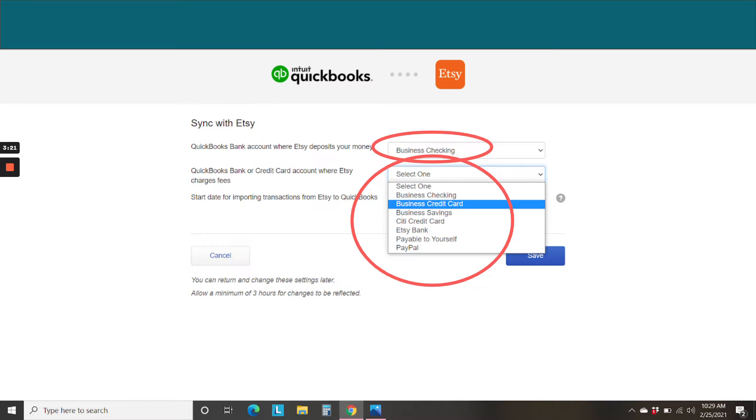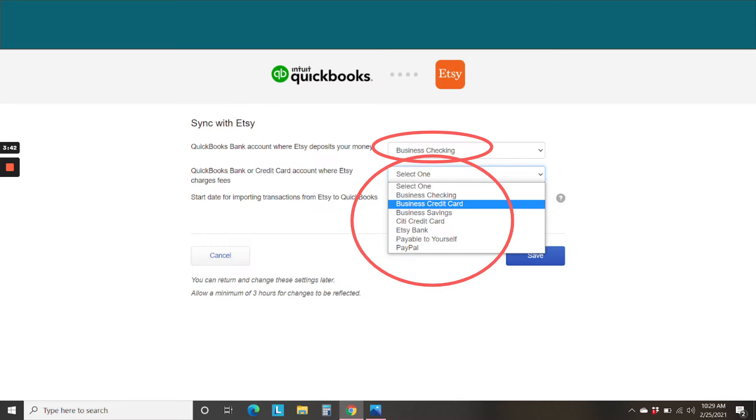So now we need to tell Sync with Etsy what accounts in QuickBooks our deposits go to and what account our charges go to. So in the first instance, the deposits most likely go to one of your checking accounts. Because the app is now connected to QuickBooks, it's bringing up your actual bank accounts from your QuickBooks file. So find the bank account that you are using for your Etsy deposits and select that from the drop-down menu.